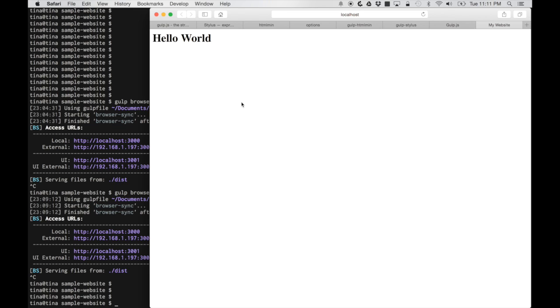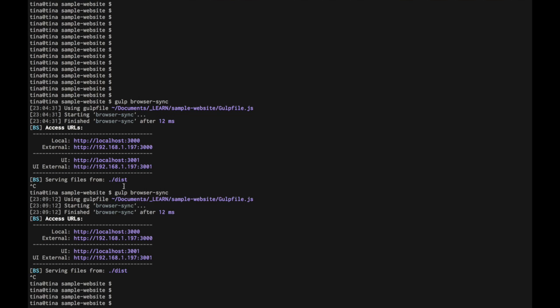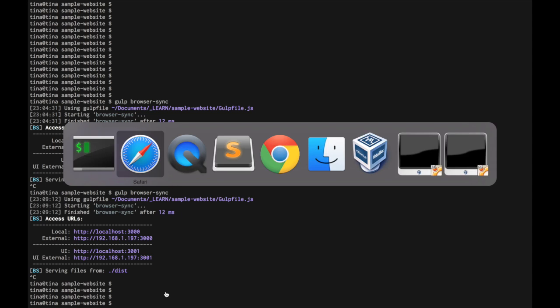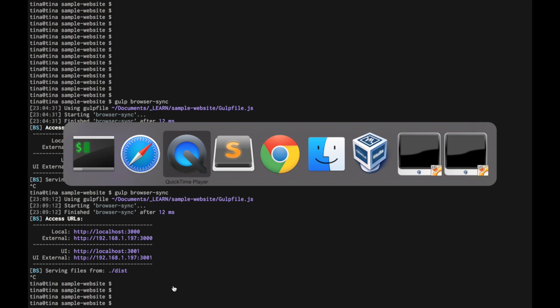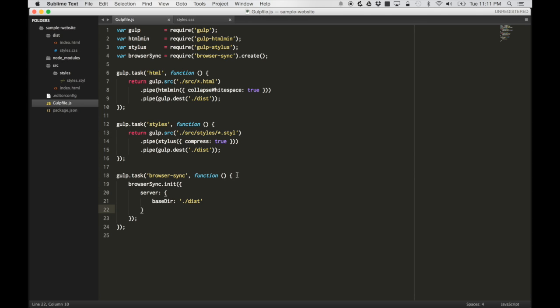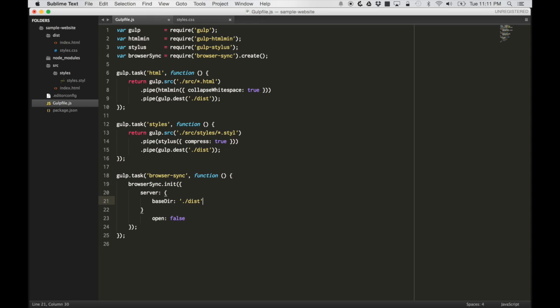Now that we have the browser sync server running, let's create our watch task. The watch task will automatically watch our file system and then refresh the browser for us automatically. Let's stop the browser sync and then let's go into our gulp file. I'm gonna do open equals false because I already have this open. Oops, that actually belongs down here. I'm gonna do open equals false. I don't want it to keep opening every time I run the task.